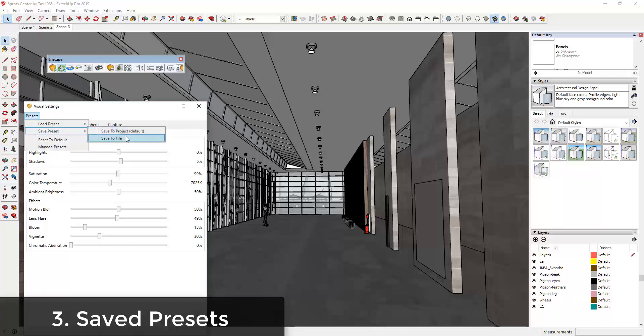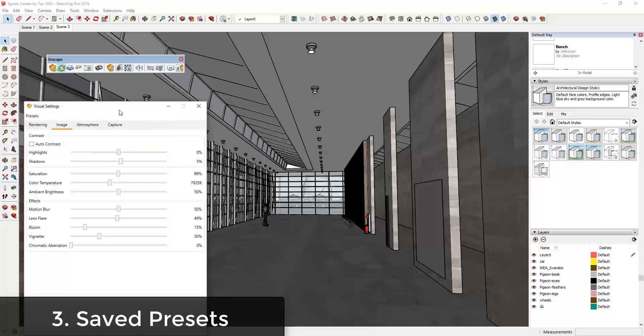You can also save those presets to a file. So if you want to save them somewhere other than just this project, you can save them to a file and then load them with the load preset function.